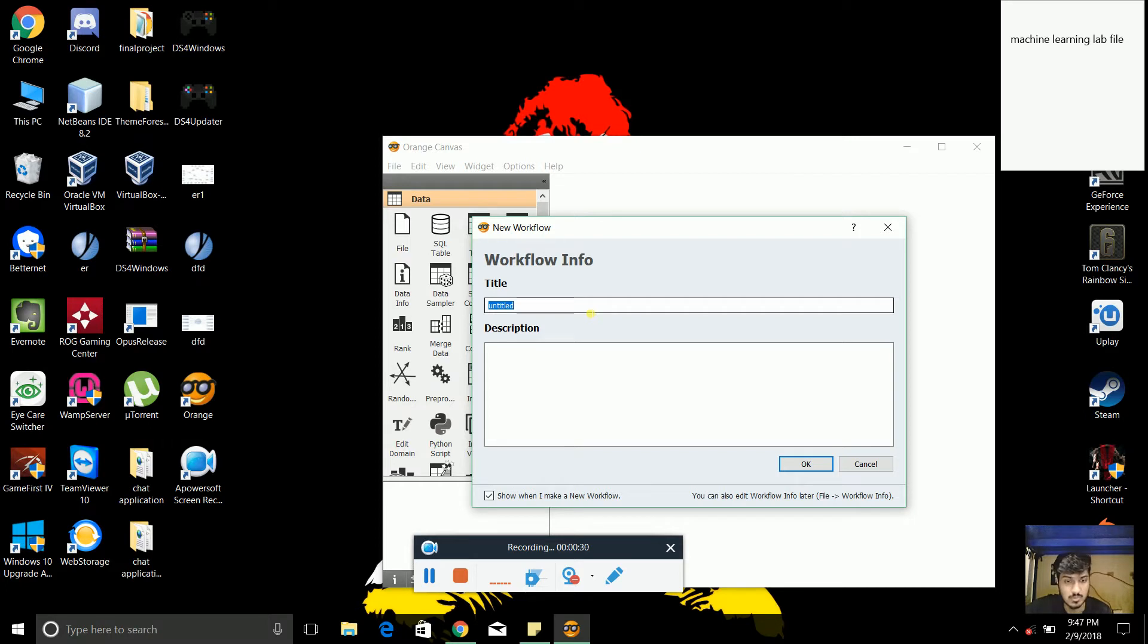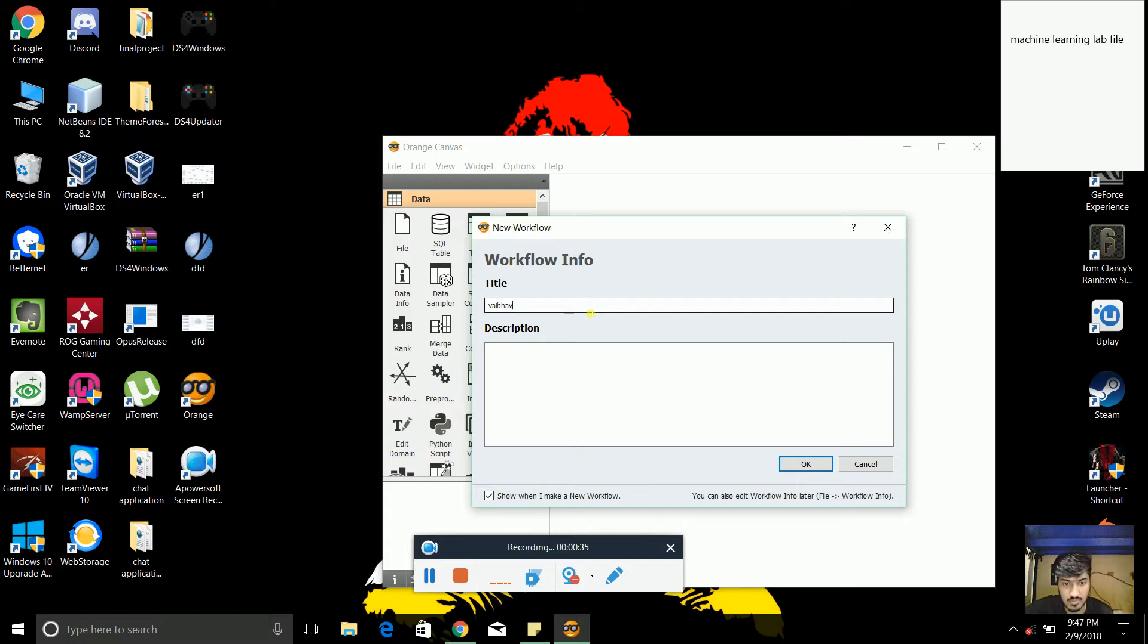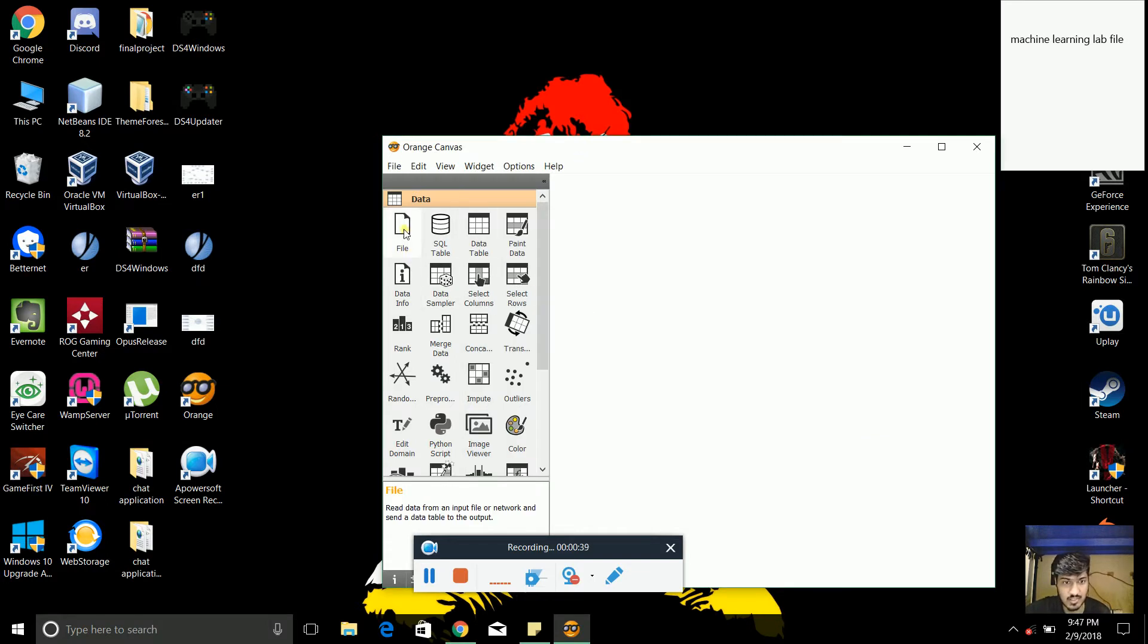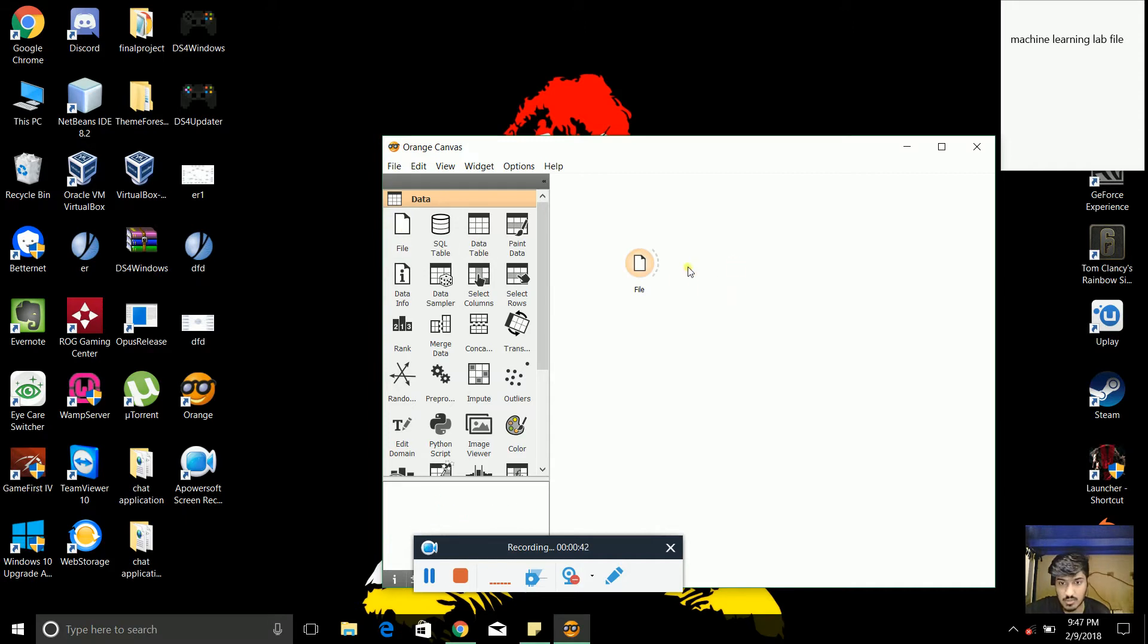So the first thing we will create a file. I am creating it with my name. So the file is created and we can create a new file.